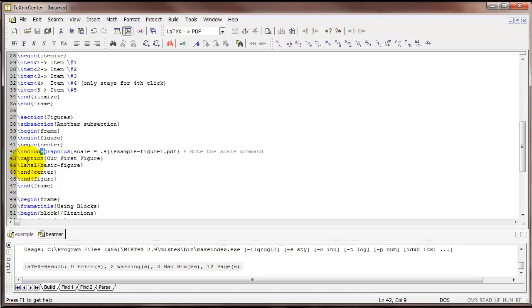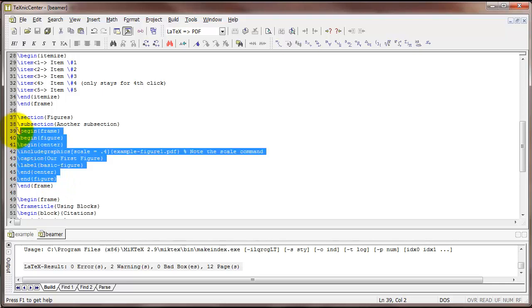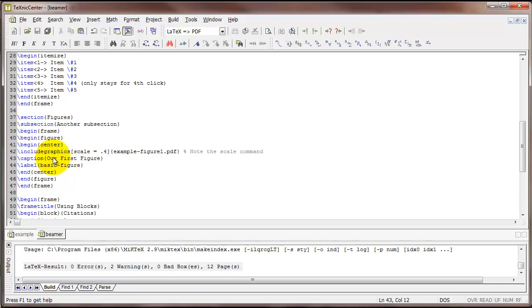In fact, you can typically copy the code used to generate a figure in an article and paste it into a Beamer slide. So if you've got a paper that you're working on and you need to make slides from that paper, a lot of the code that you've already typed you can use in your presentation. So that's a nice way to save a little bit of time.